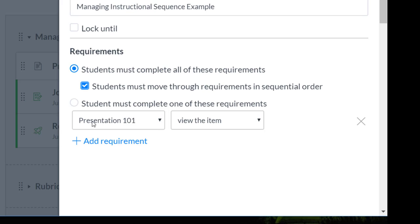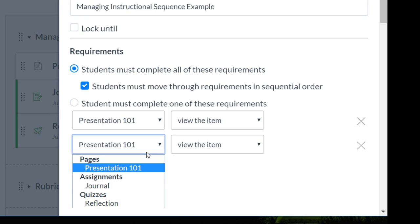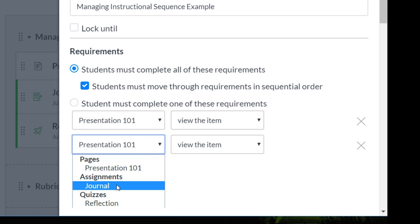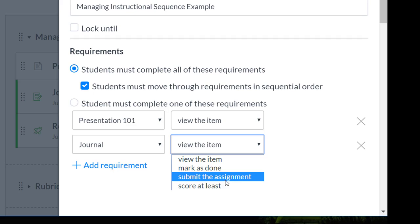So first of all, I would like them to view the presentation. Just view the item is fine. The next requirement, I would like them to submit their assignment. So I'm going to select the assignment and just to submit it.